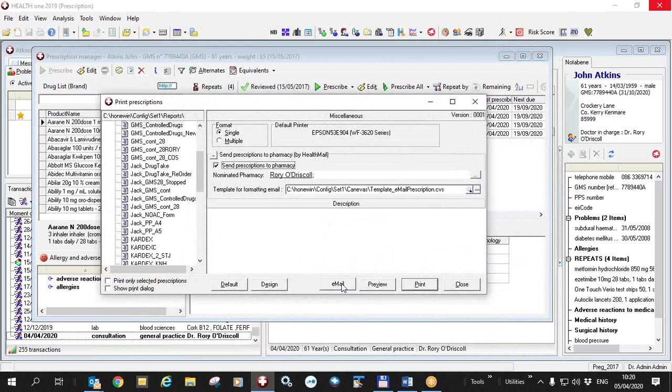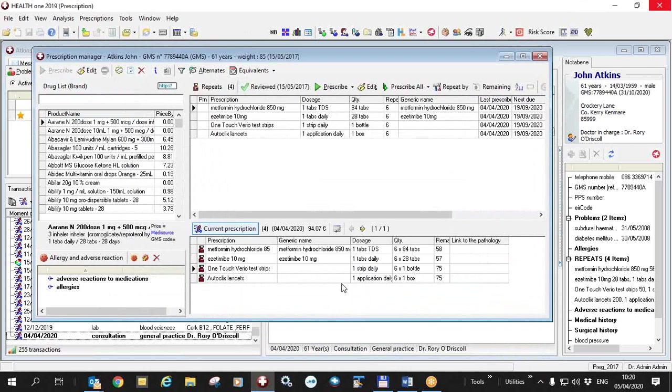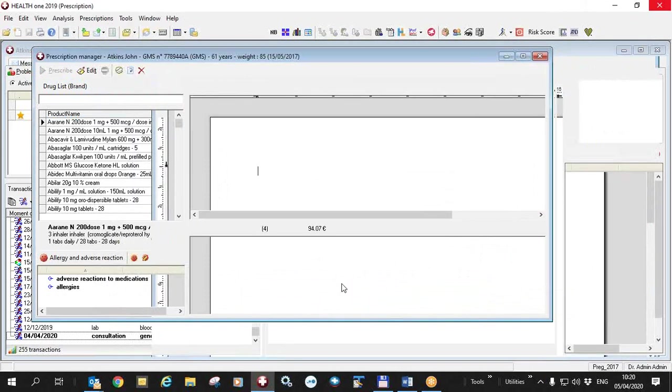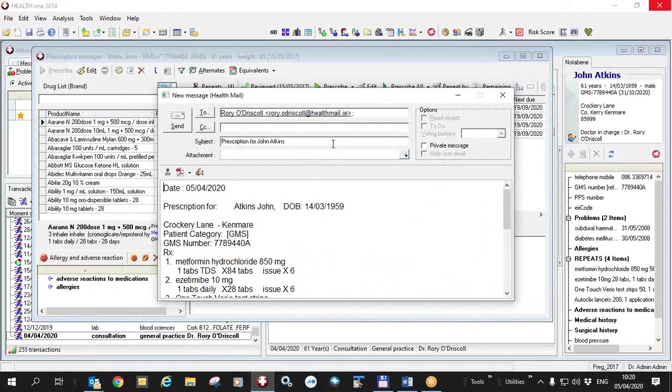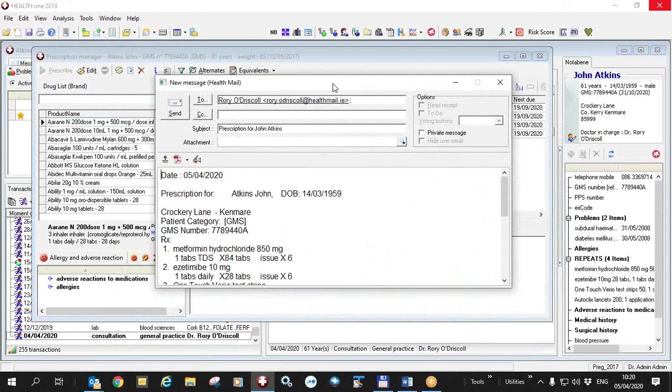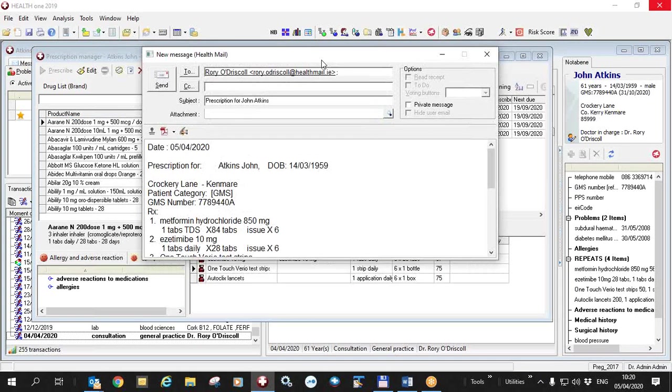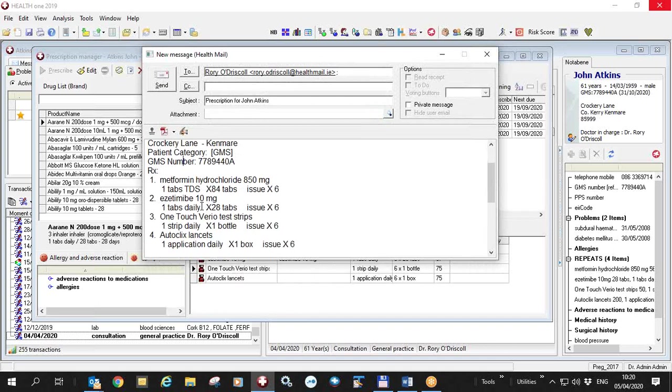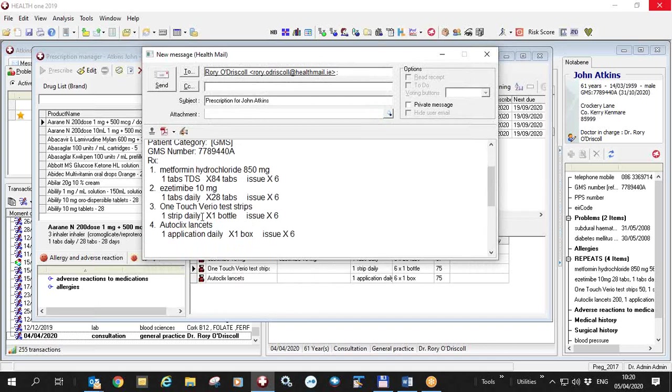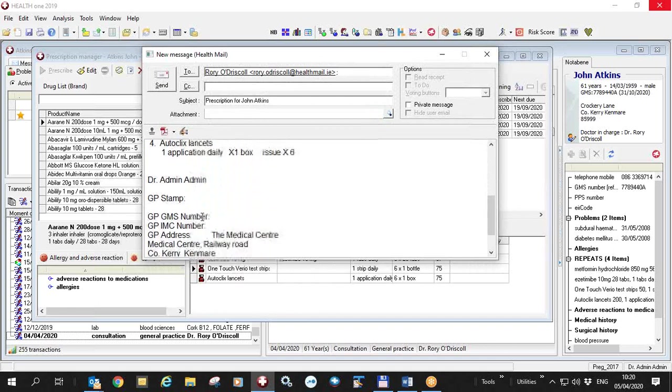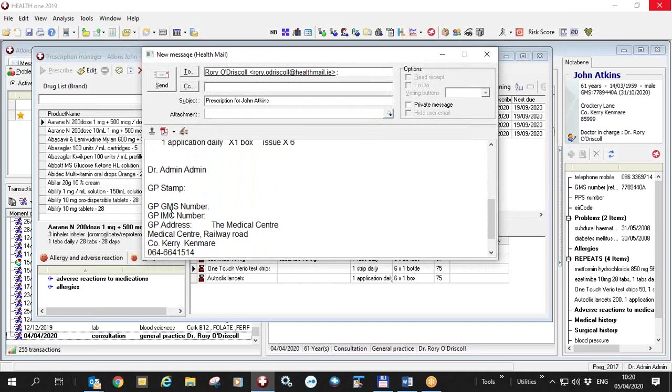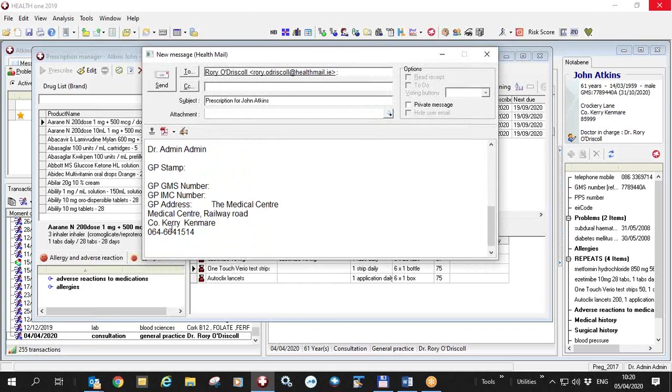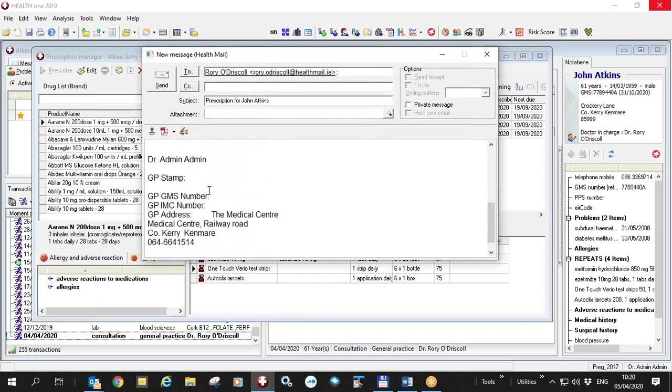I'm going to show you the email again and what is written in this email is now the required information to send a prescription by email by HealthMail. The date, the patient's name and the patient's address, patient's GMS number, the drugs, all the drugs in it and the GP's details. GP's GMS number, IMC number and the GP address.